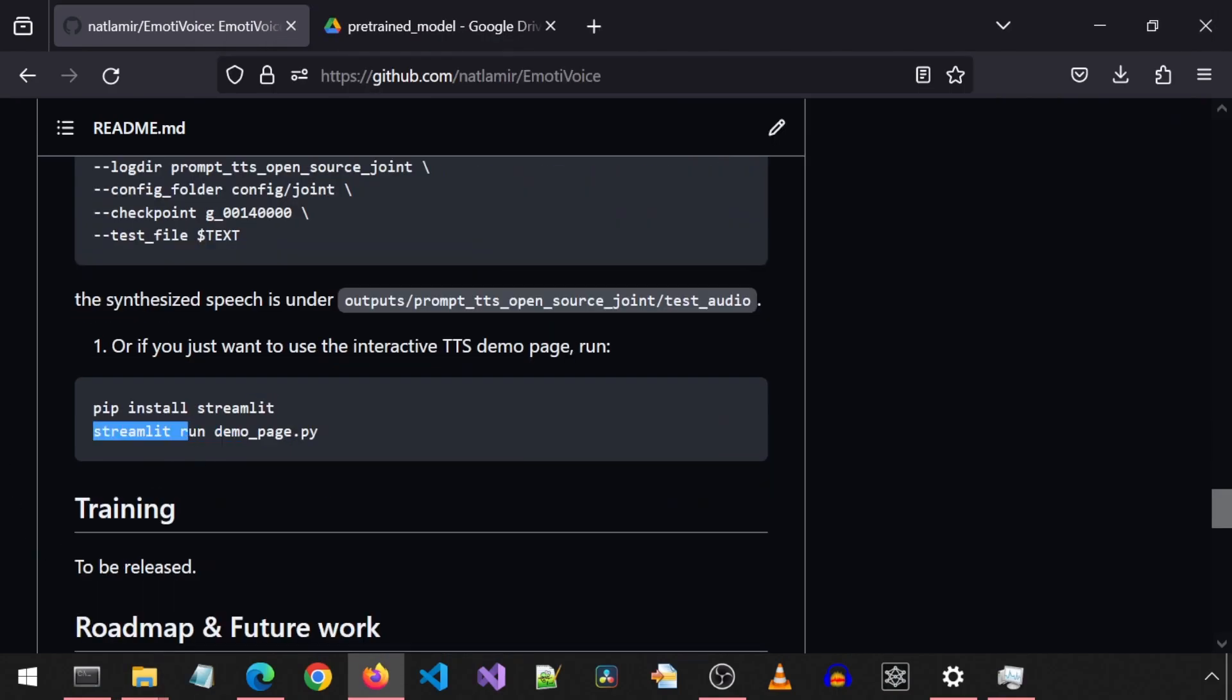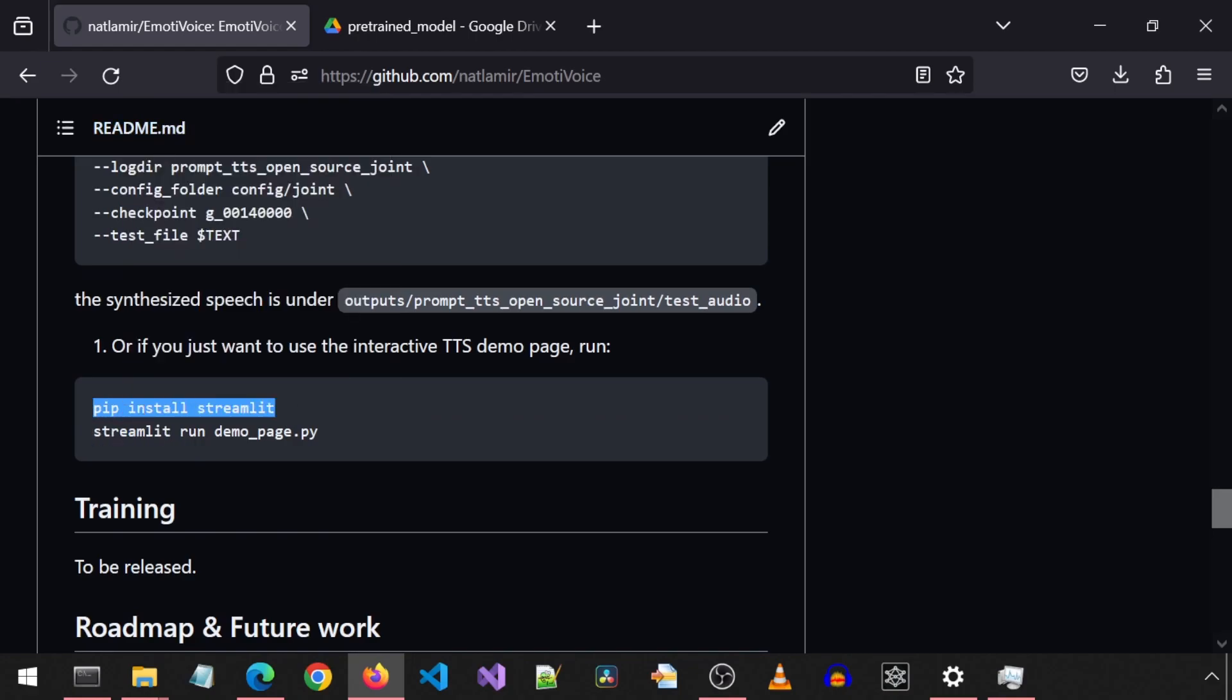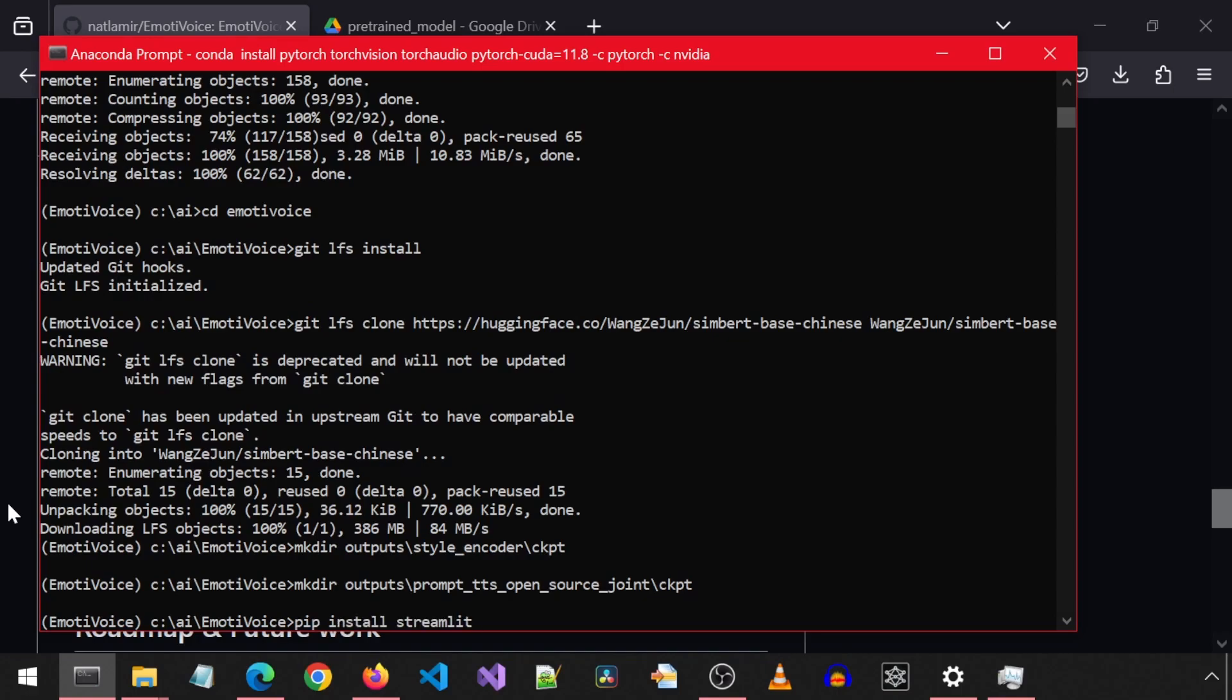We are ready to launch the app. I will use the Streamlit app. Let's first install Streamlit with this command. Once that finishes,